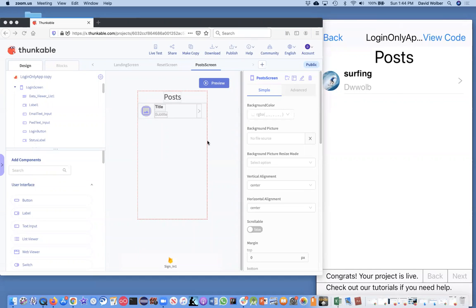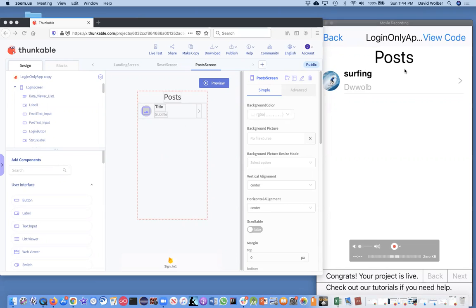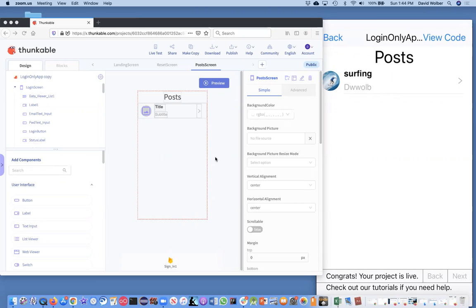I'm showing you how to build a social posting app. We've gotten to the point where the user can log in and we can show posts, but we don't have a post-it screen yet where they actually post things.